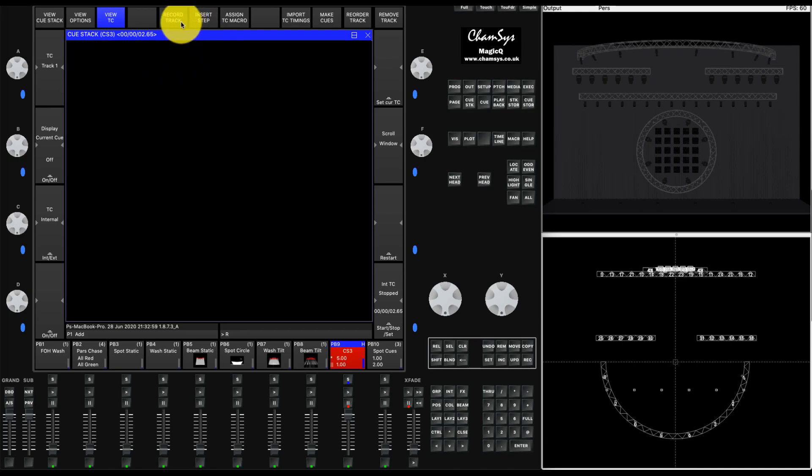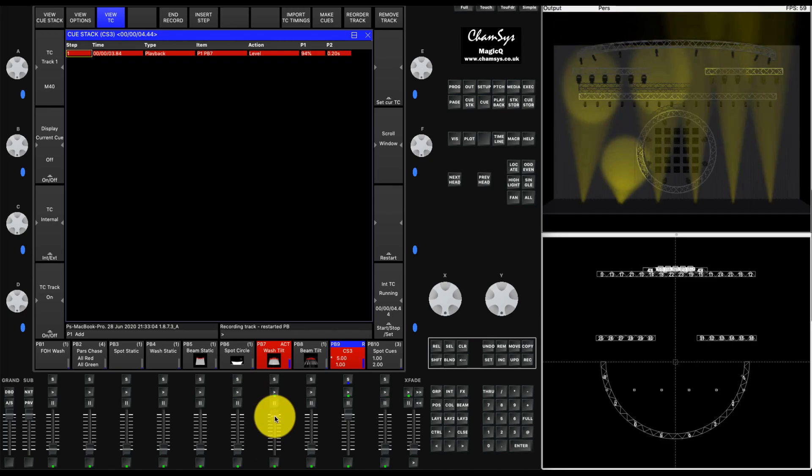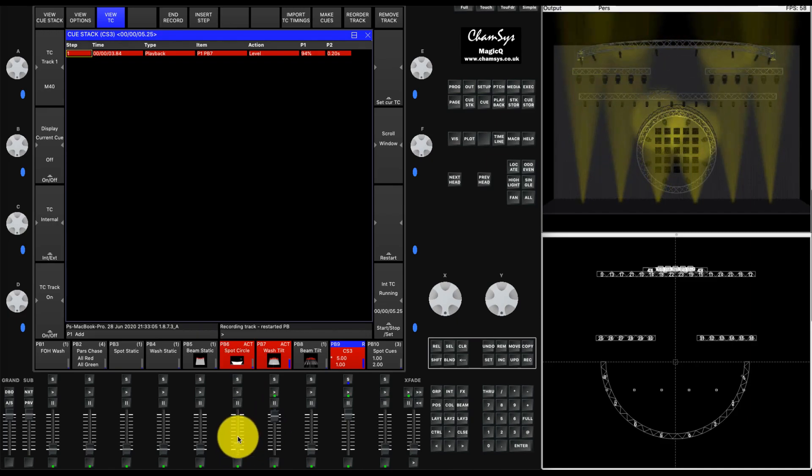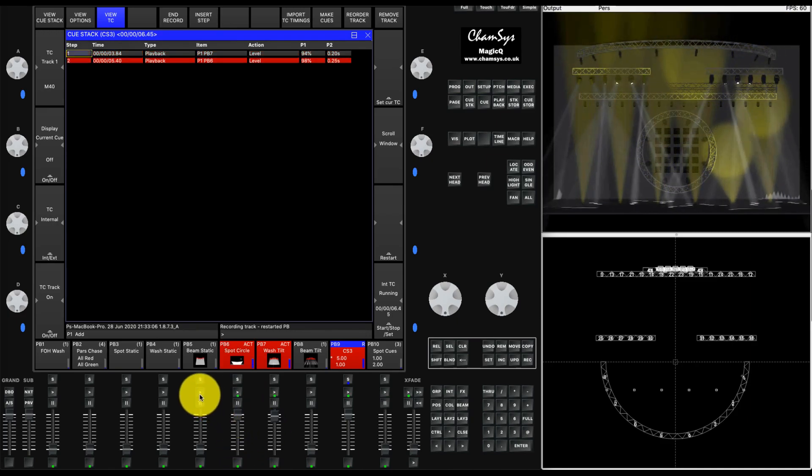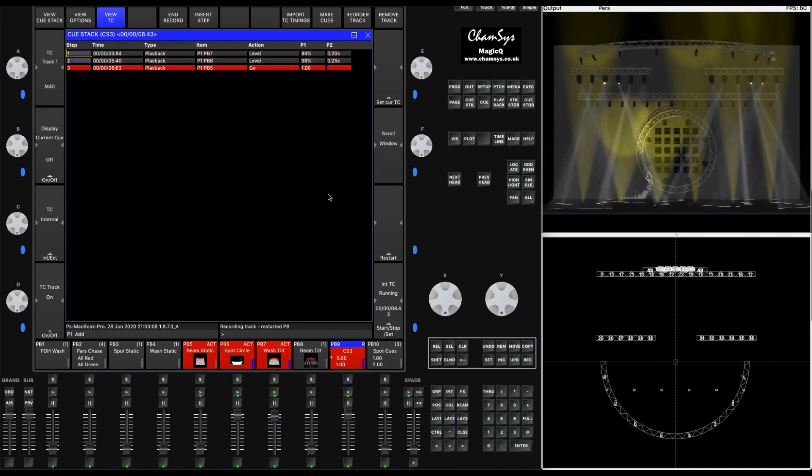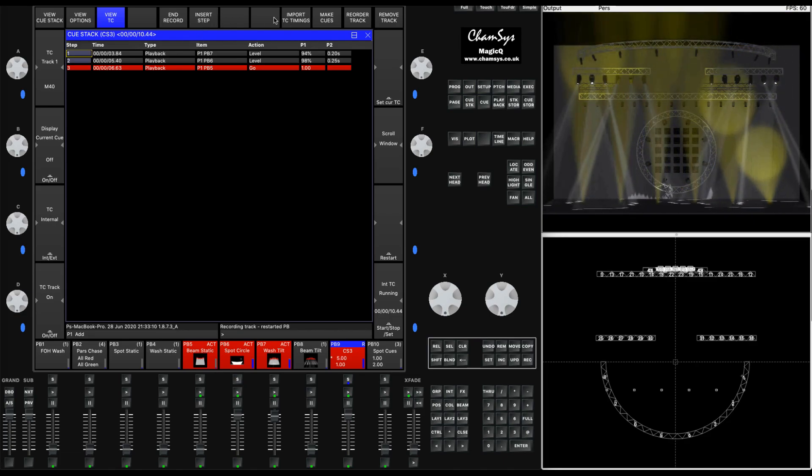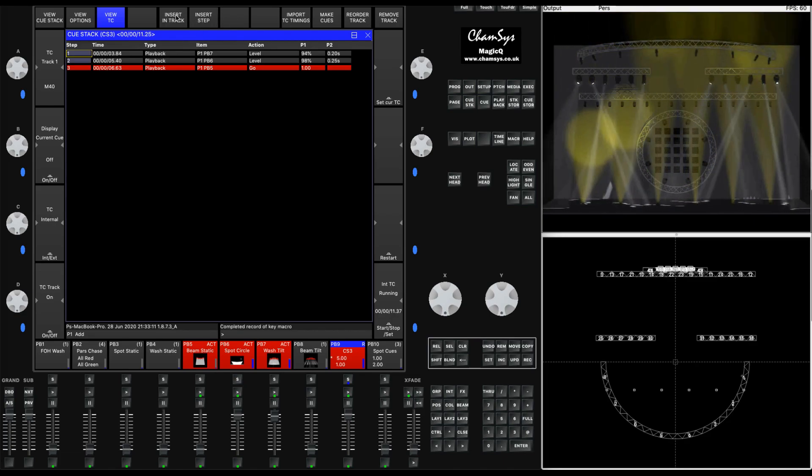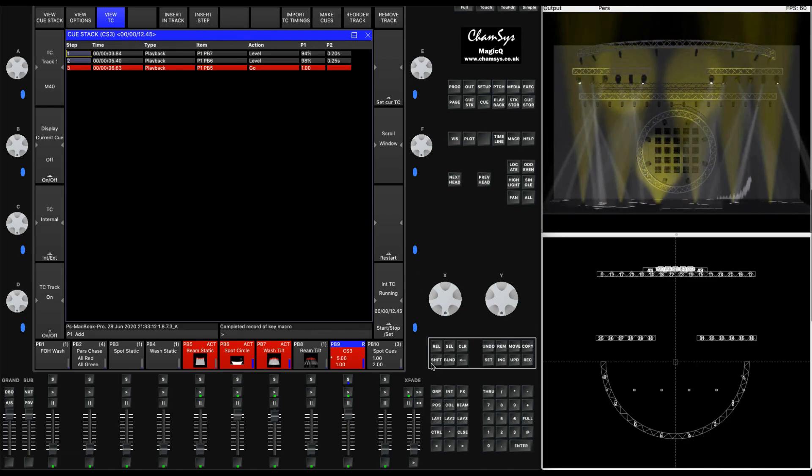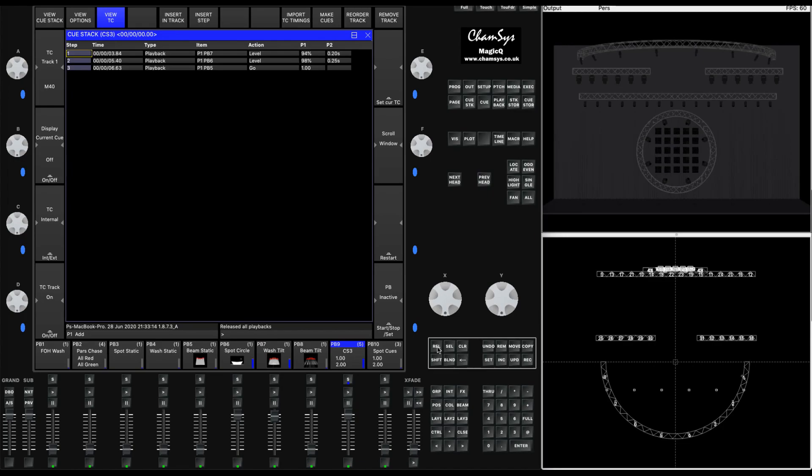We can also add timecode tracks. If we go to VUTC, start a timecode track recording, we're recording our fader moves and our go button presses and any other action we take. We stop recording and we come back to the timeline.